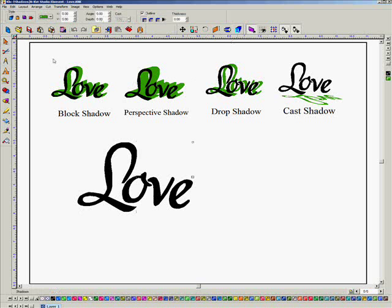You'll see that there are four different types up here in the left corner. The first one is a Block Shadow, then you have the Perspective Shadow, a Drop Shadow, and a Cache Shadow. If you take a look right across here, I'll give you an example of each. But the one I'm going to use for this tutorial is the Block Shadow.